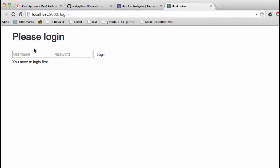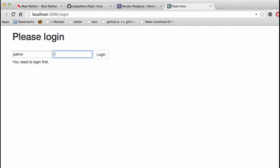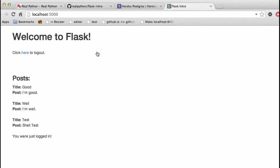and then log in with admin and admin, once we're logged in, you can see that we're querying the database and then displaying the data here. So all is well and good locally,